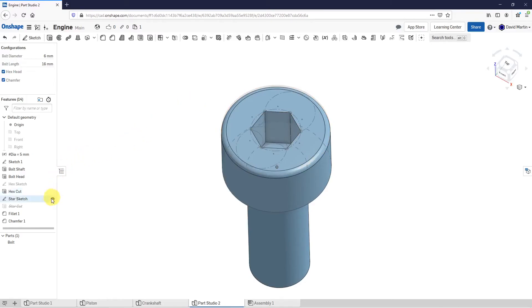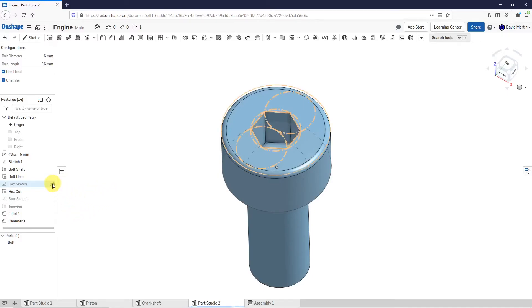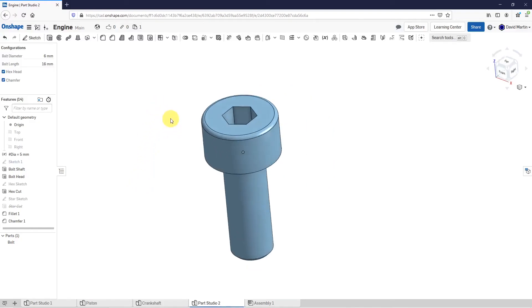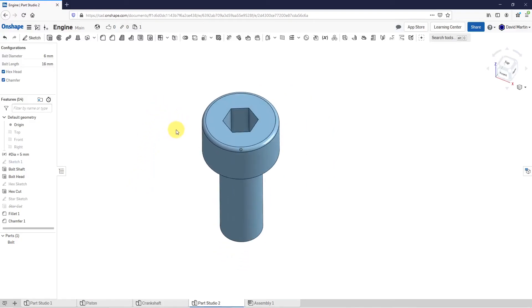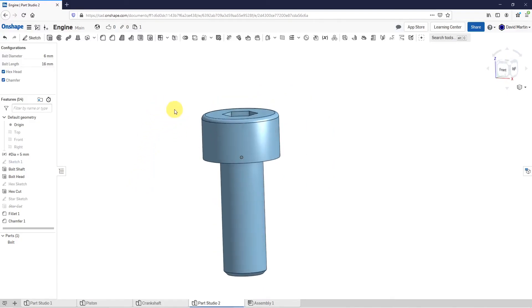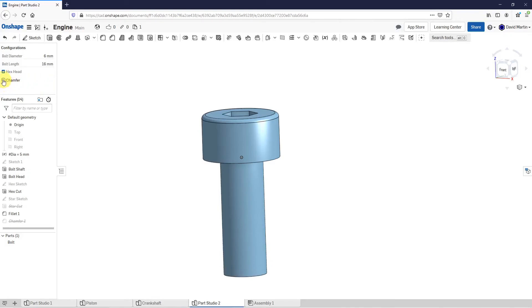Let's hide this one as well. There we go. Now I have the hex cut in there and the chamfer. If I uncheck the box here, then the chamfer goes away. That way, I can easily configure whether it's having the chamfer or not.